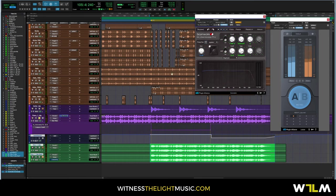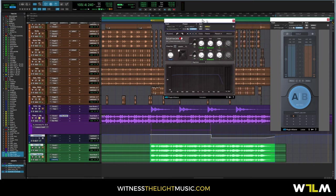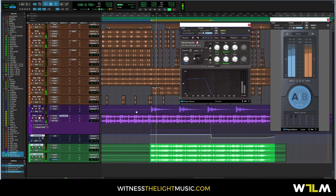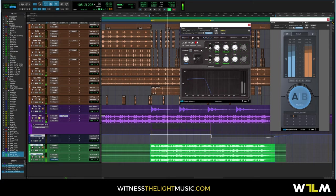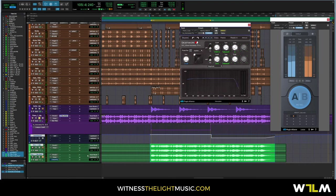Alright, so what I did at that part was I'm not going to show you the drums right now. I just want to show you what I did with the piano. So I'm going to unbypass this Clean Sweep Pro.